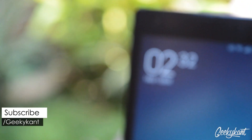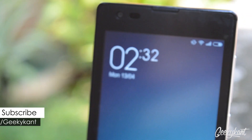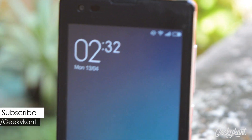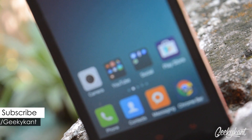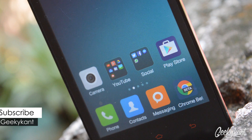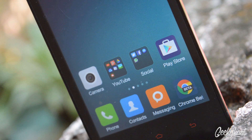That's pretty much it. If you enjoyed this video, do give it a huge thumbs up and subscribe to my channel if you haven't already. This is Geeky Khan signing off.